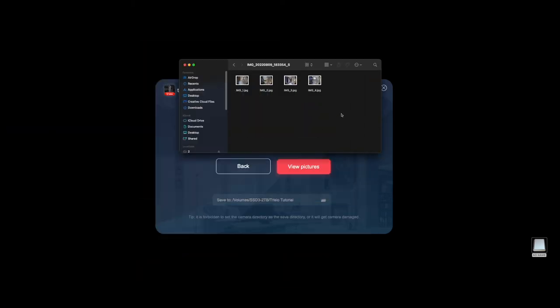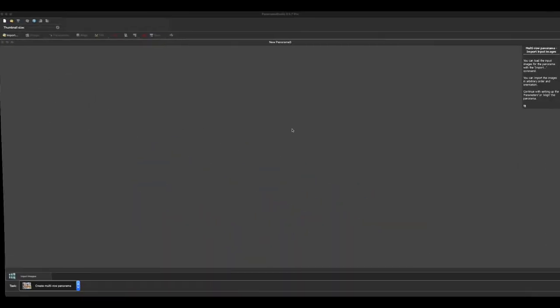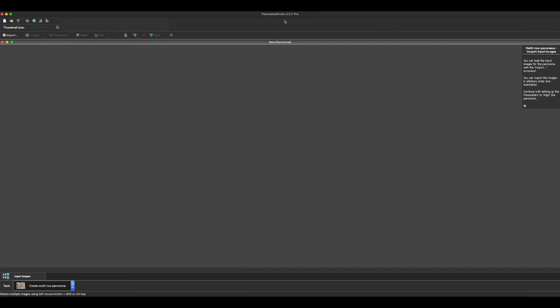Now, a lot of people use PT GUI, fantastic program, probably one of the best out there. But I don't use that. I use Panorama Studio Pro and I'm going to show you right here how easy it is to do that in here.